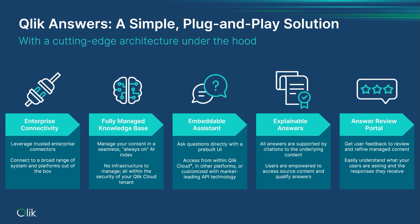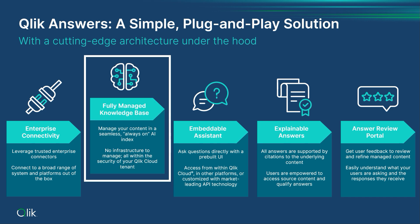We'll talk about how the Qlik assistants can be utilized as a UI but they can also be embedded. We're going to talk about the fact that the answers that you're going to get are explainable, and that for each answer you're going to be given the document and the text of what came from that, so you can trust those. We also offer a review portal. So you're going to get all of these things in a plug-and-play fashion.